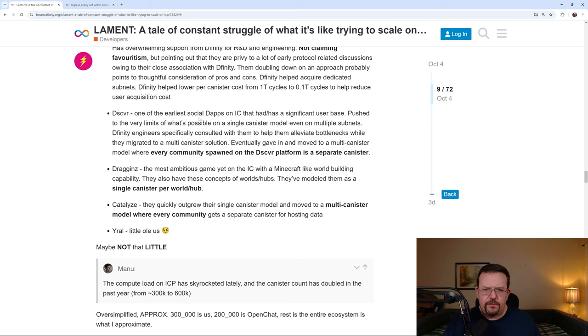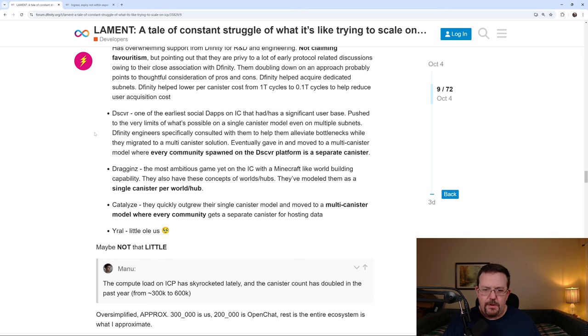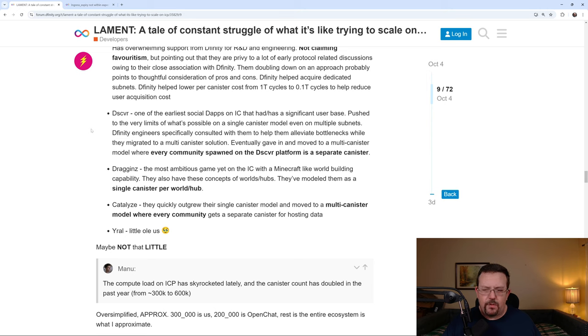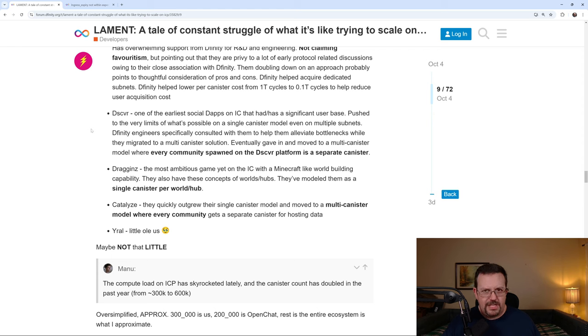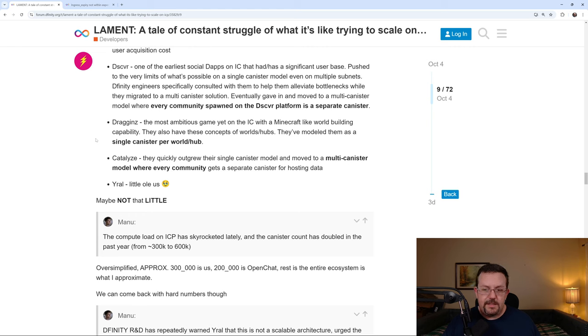They go on to talk about one of the earliest social dApps on IC that had and has a significant user base. Pushed to the very limits. Eventually gave in and moved to a multi-canister model where every community spawn on the platform is a separate canister. Dragons, the most ambitious game yet on the internet computer with a Minecraft-like world building capability. They also have these concepts of worlds or hubs. They've modeled them as a single canister per world or hub. Catalyze quickly outgrew their single canister model and also moved to a multi-canister model where every community gets a separate canister for hosting data. So I think you probably get the gist of what Ural is saying. And again, I'm going to provide links in the video description so that you can read through it all on your own time and get all the details that are available in that thread.